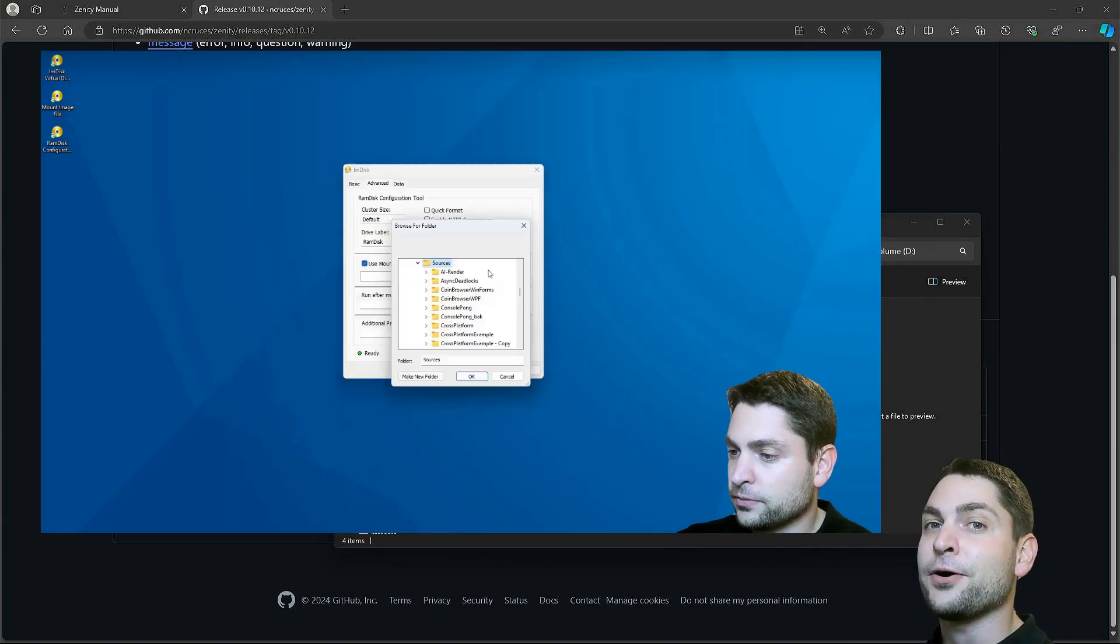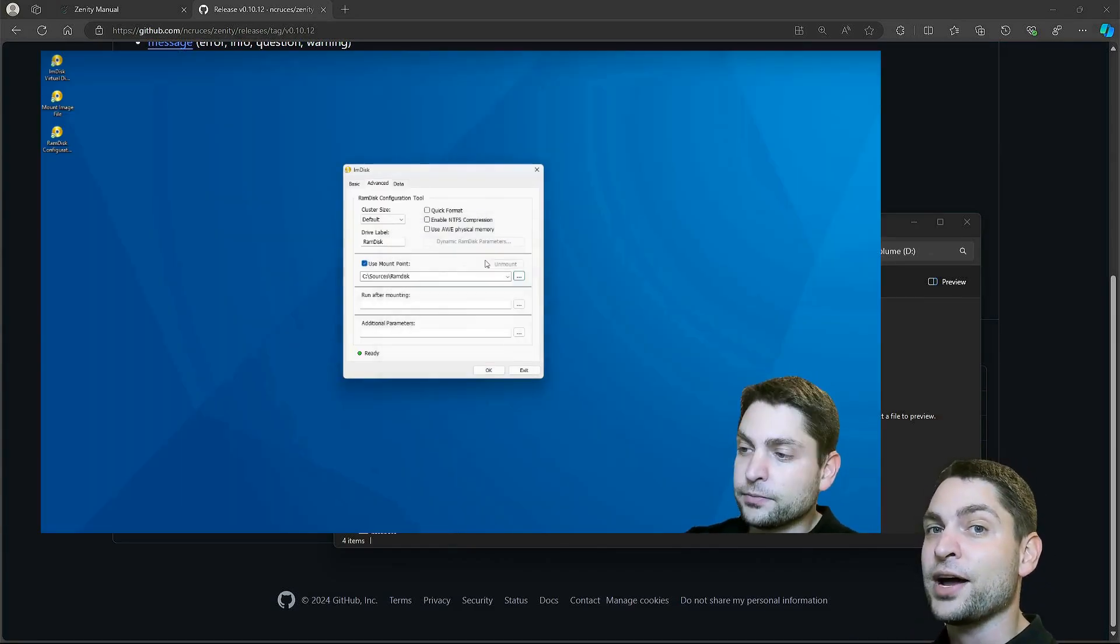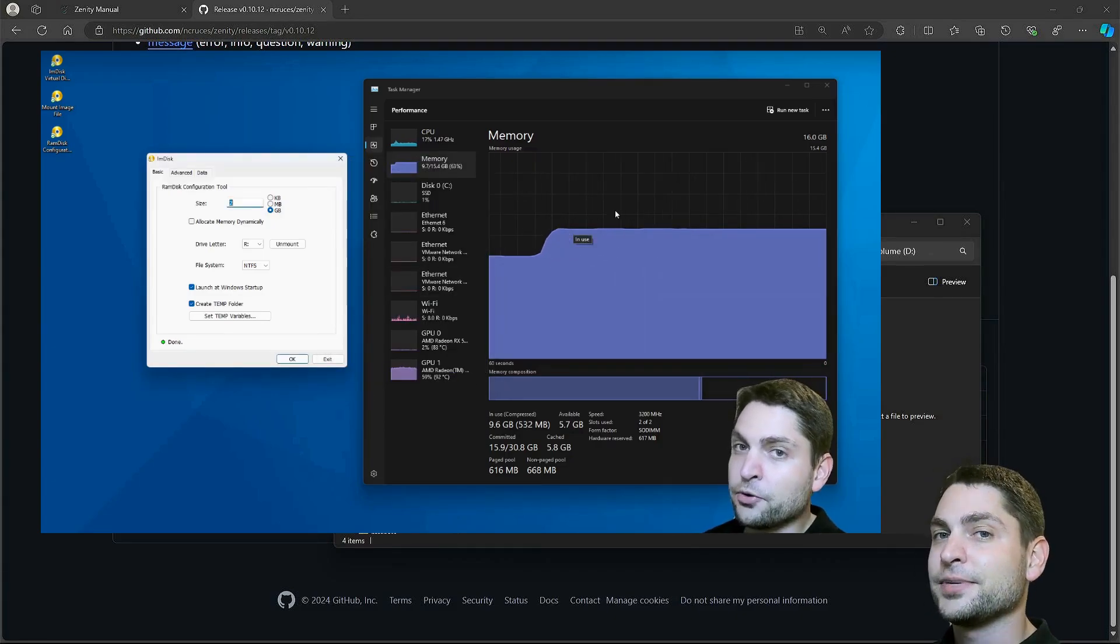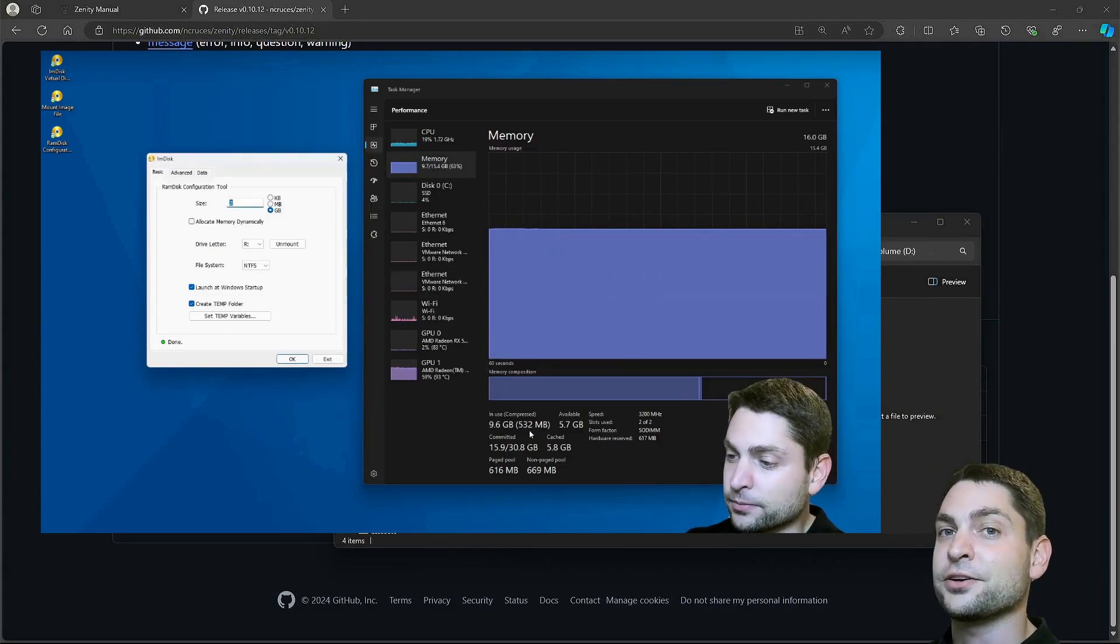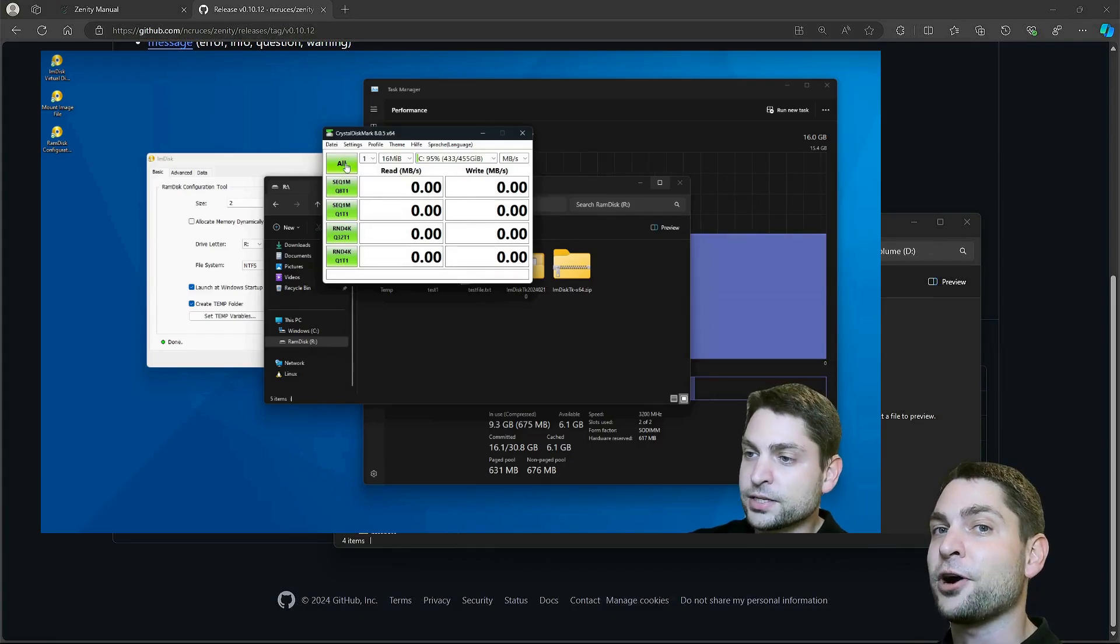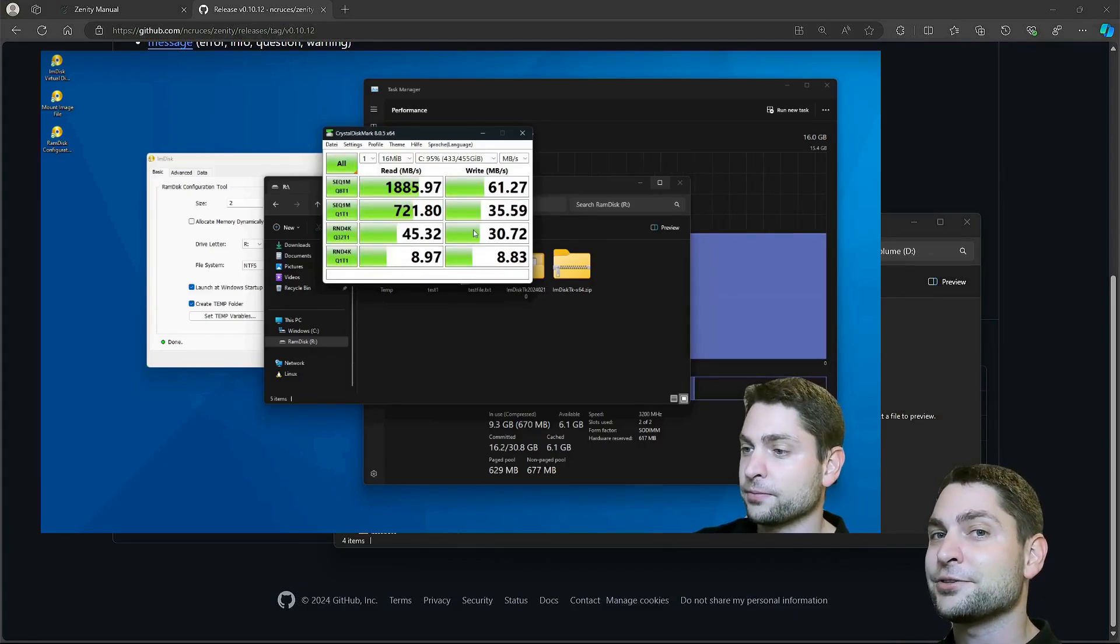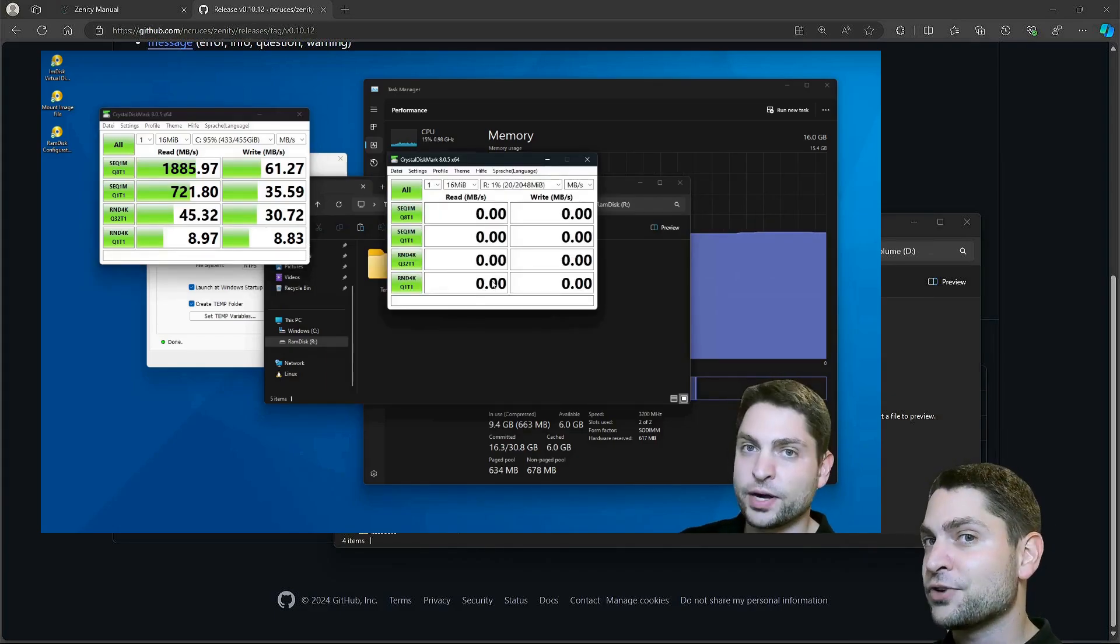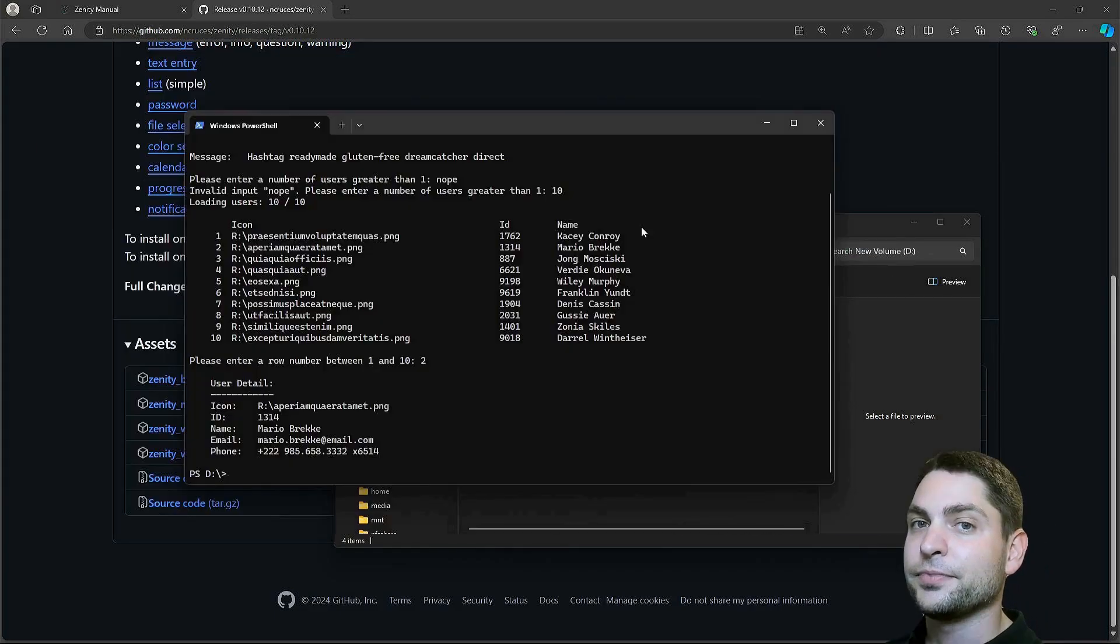In a previous video, I showed you how you can create, run, and benchmark a RAM disk on Windows. So, if you want to use a RAM disk on Windows yourself and boost performance, then you can check out the link to the video up there or down in the description.